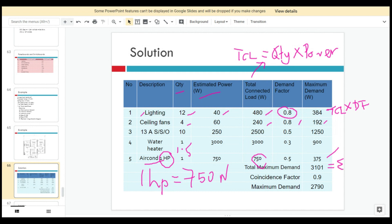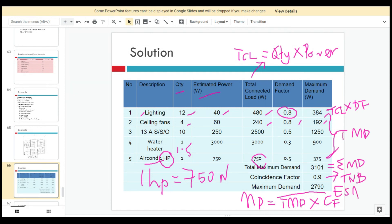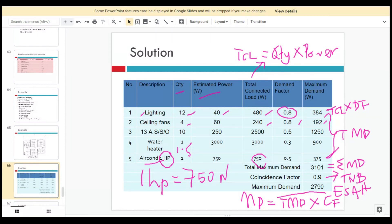The total maximum demand (TMD) is the sum of all individual maximum demands for all electrical appliances. Then the maximum demand for this house is MD equals TMD multiplied by the coincident factor. From the TNB Electricity Supply Application Handbook (ASA), for residential use the coincident factor is 0.9. So the maximum demand for this house is approximately 2790 watts, which is near 3 kilowatts.